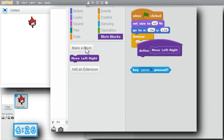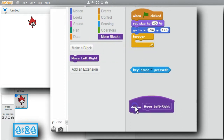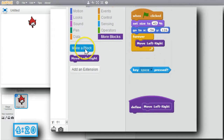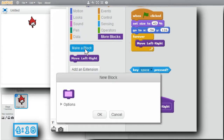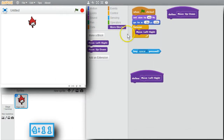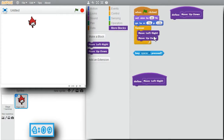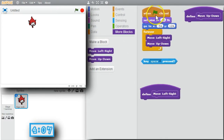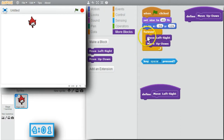I'll move the definition down and call it in the loop. Create the other procedure block, call it Move Up Down. I'll move the definition over and call it in the loop. When the green flag's clicked, the sprite size is set to 40%, placed on the stage, and endlessly loops moving the sprite for left-right arrows and up-down arrows.